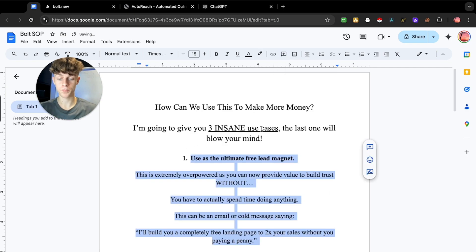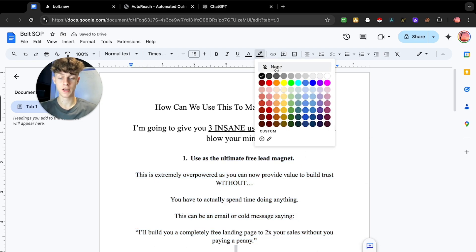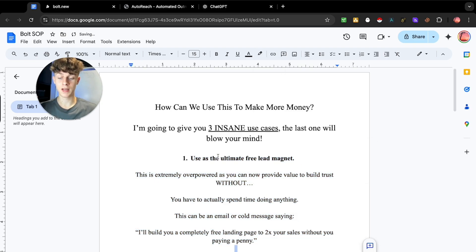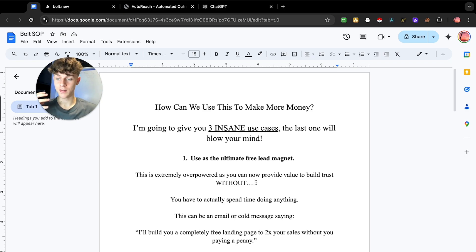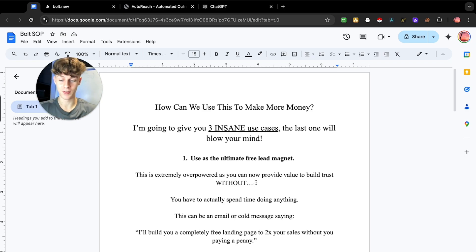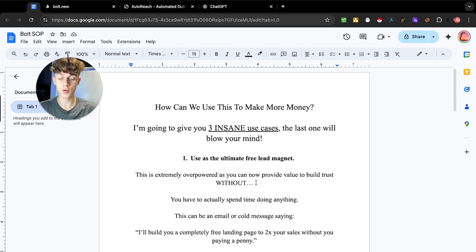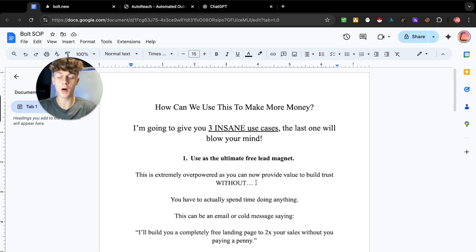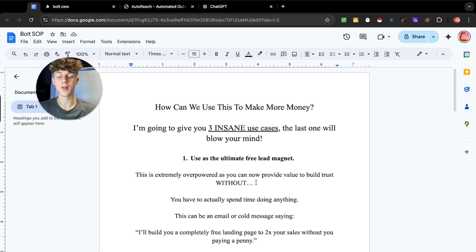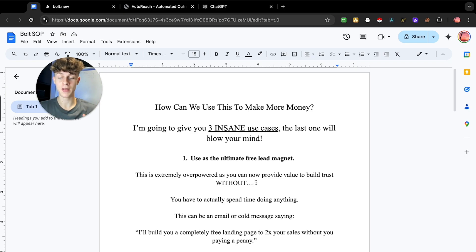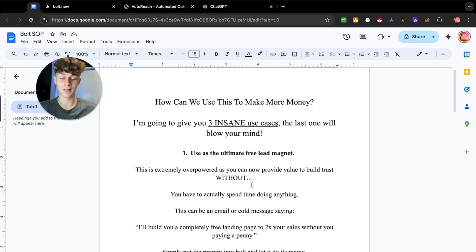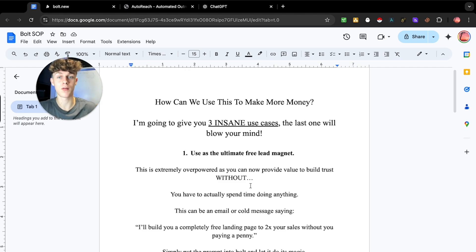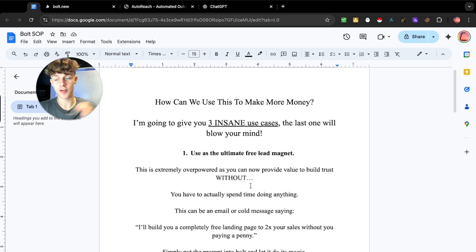So the first way is one of my favorites, which is actually using Bolt as the ultimate free lead magnet. Because I promise you, your niche does not know about Bolt. They do not know about these more new AI applications and softwares and how powerful they are. So what this means is that you can provide value and build trust in your market without you actually having to spend time doing anything. Because you can simply write an email or a cold message to your prospects and give them upfront value. Because right now we're in a trust crisis. If you've tried reaching out in the B2B space, you probably immediately get shut down and rejected because no one is actually leading with value anymore.